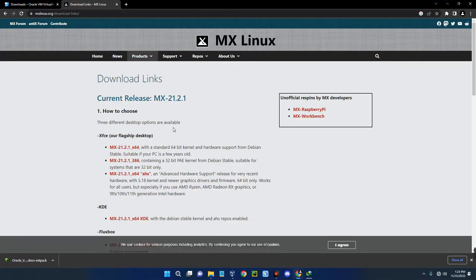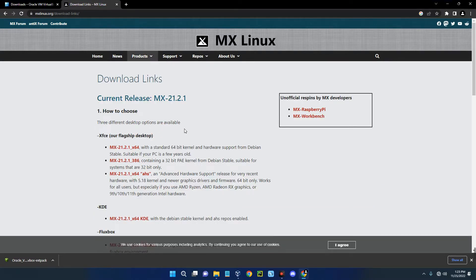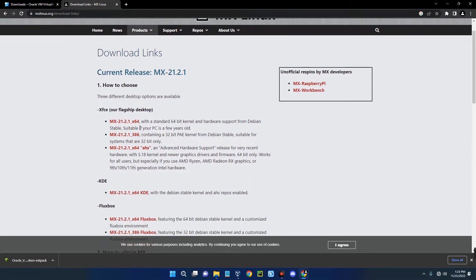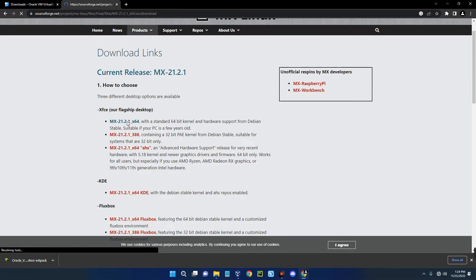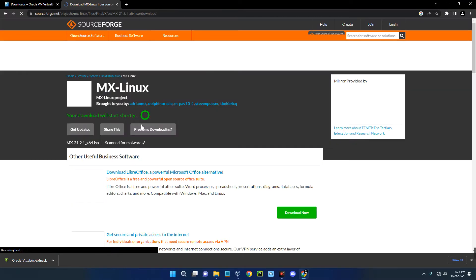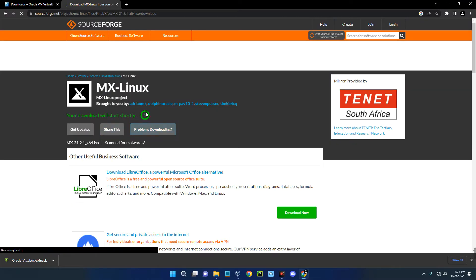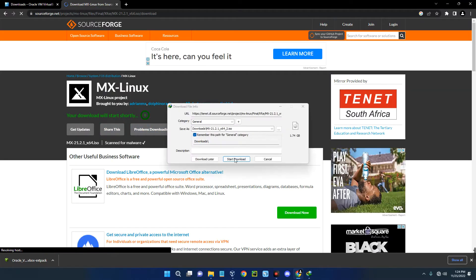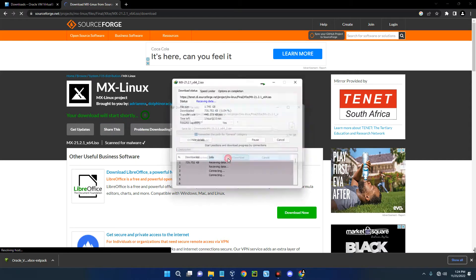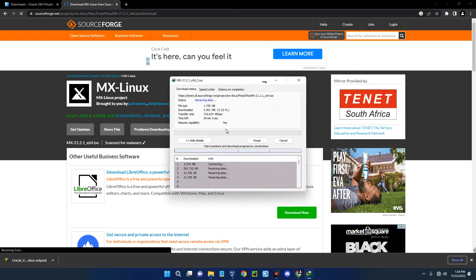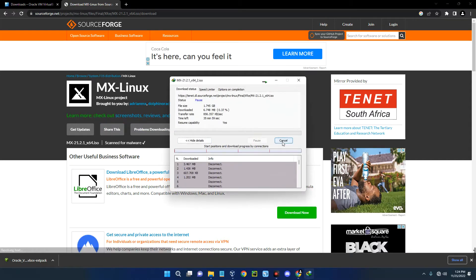You can see different desktop options for MX Linux, but we are going with the official flagship. Click on the latest version of Xfce for 64 bits and it should take you to this page. You can see it is now downloading. The file size is about 1.7 gigabytes.